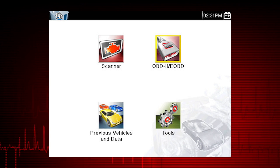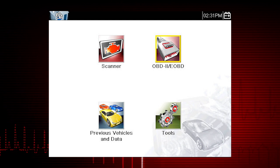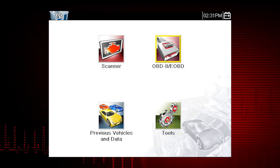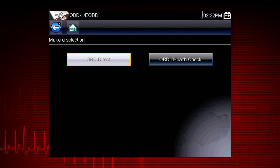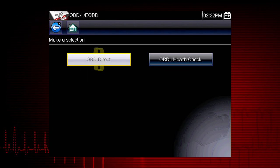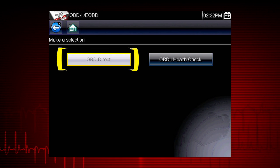Note: some vehicles do not support all ten modes, so results will vary. Let's start by exploring the OBD direct functions.